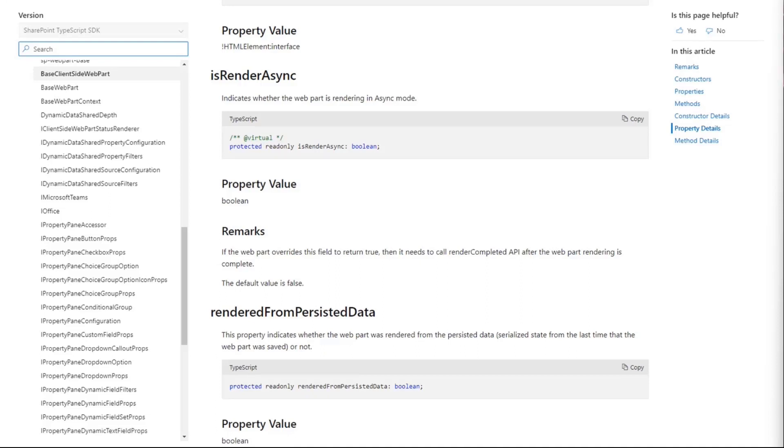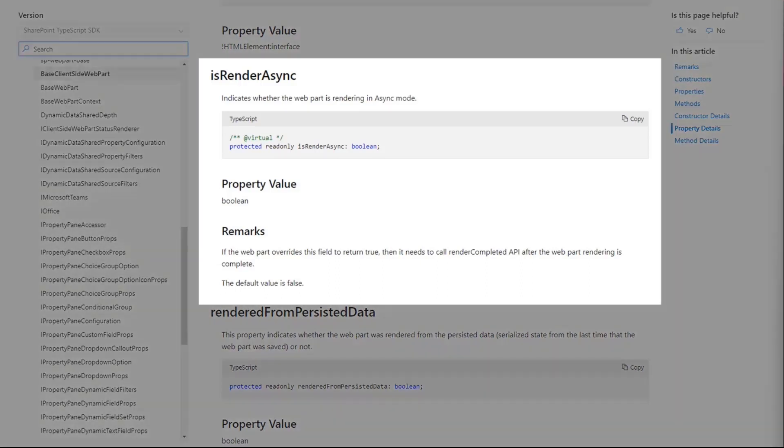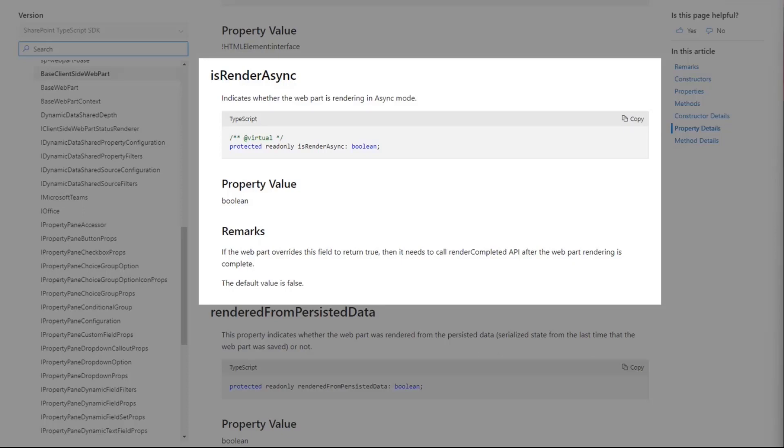If you look at the documentation on docs.microsoft.com, you'll see the base web part class has an isRenderAsync method, and it's a property so you just return true or false.